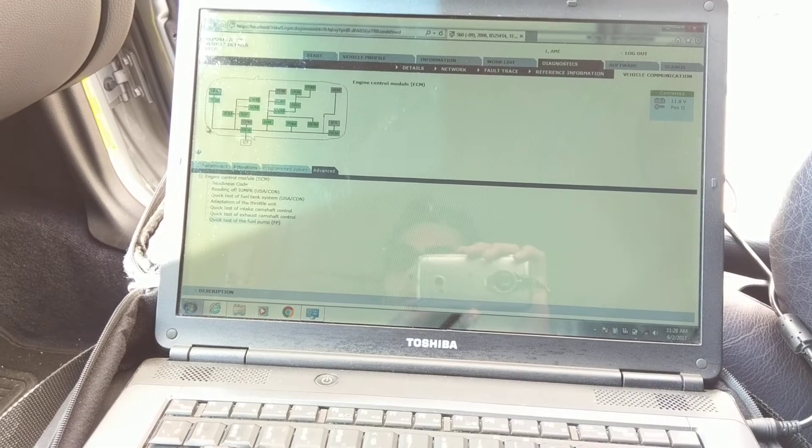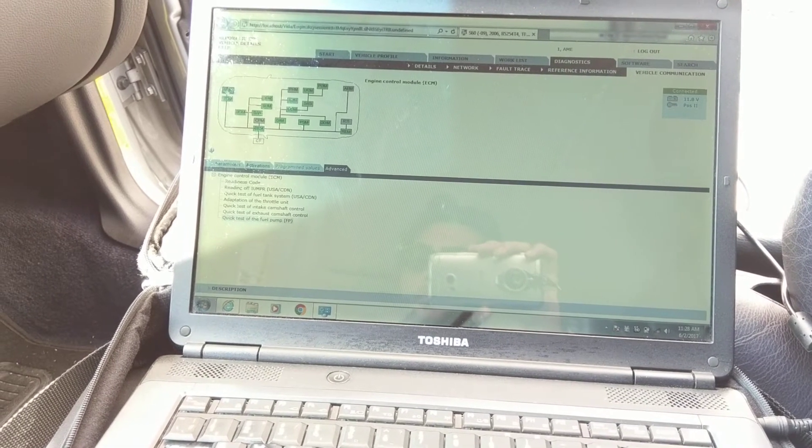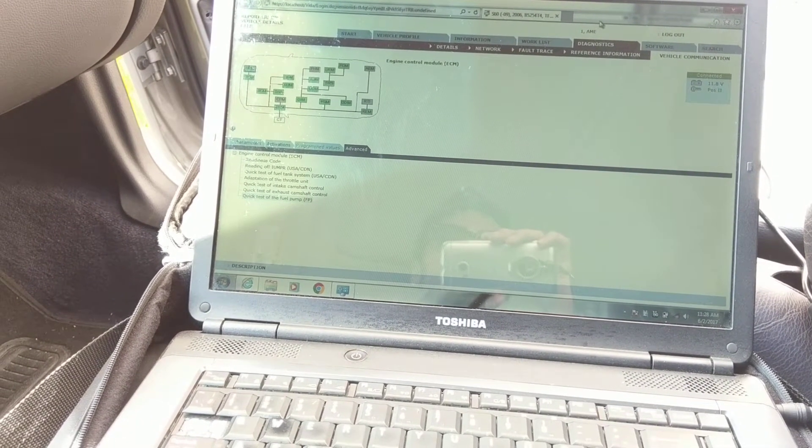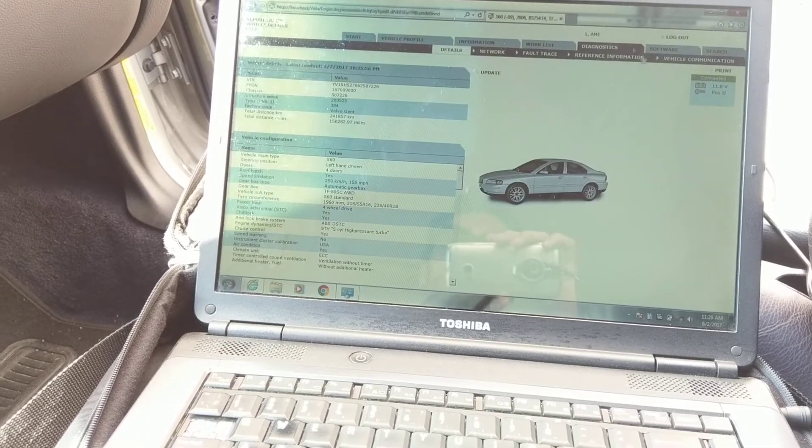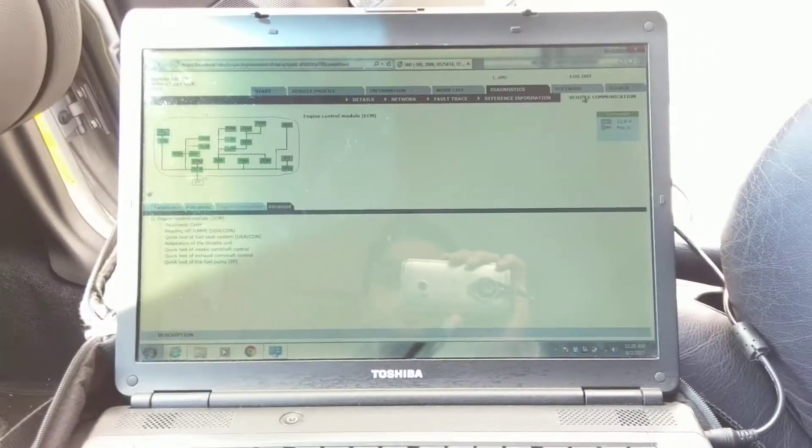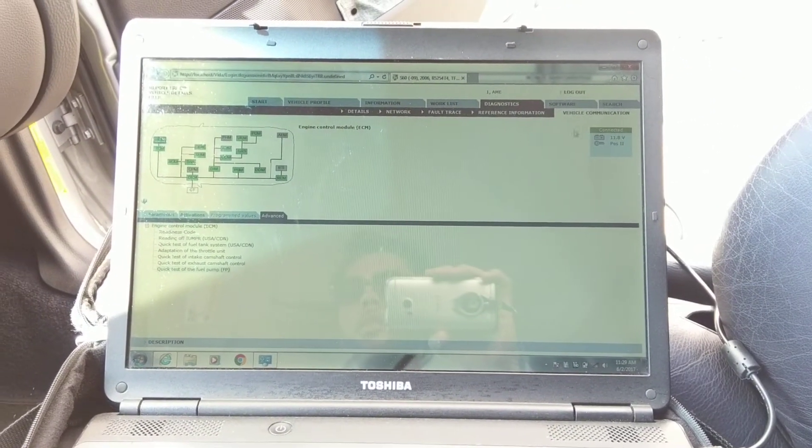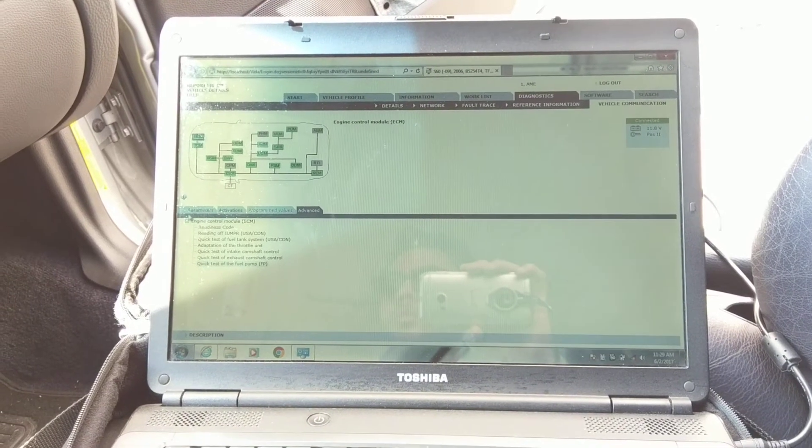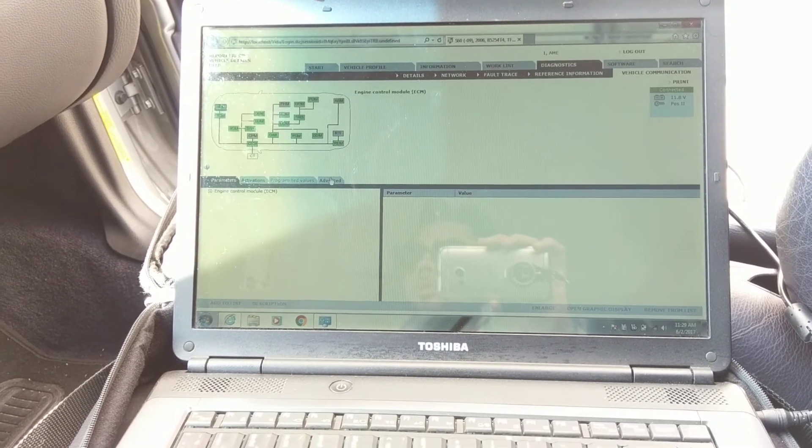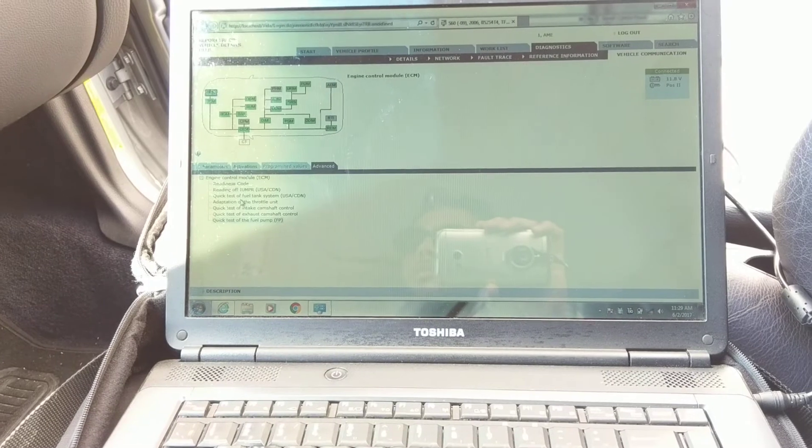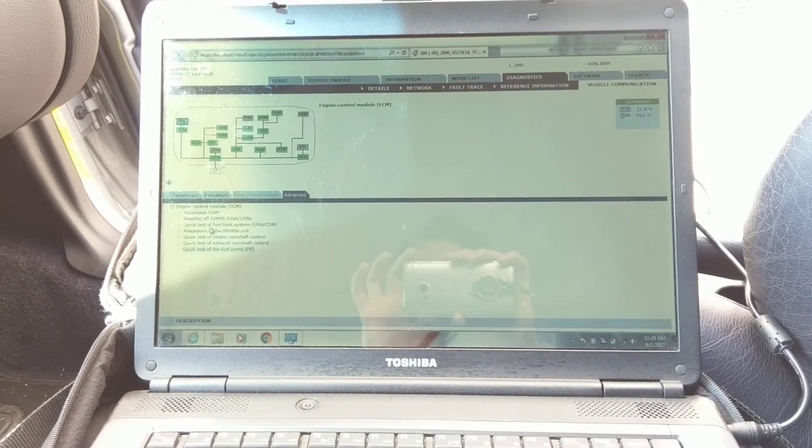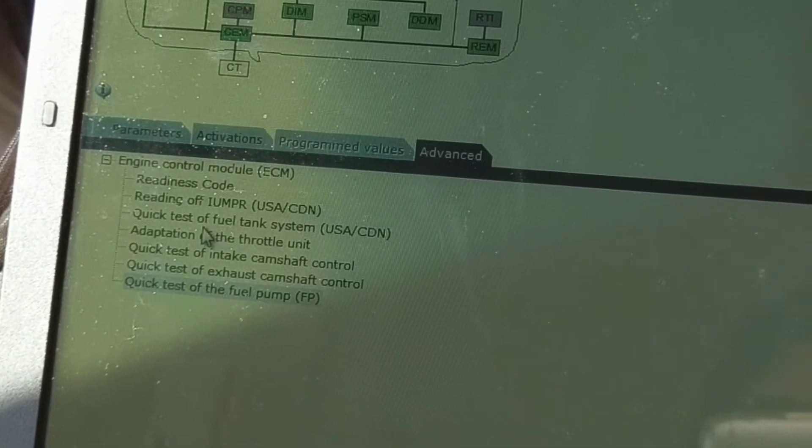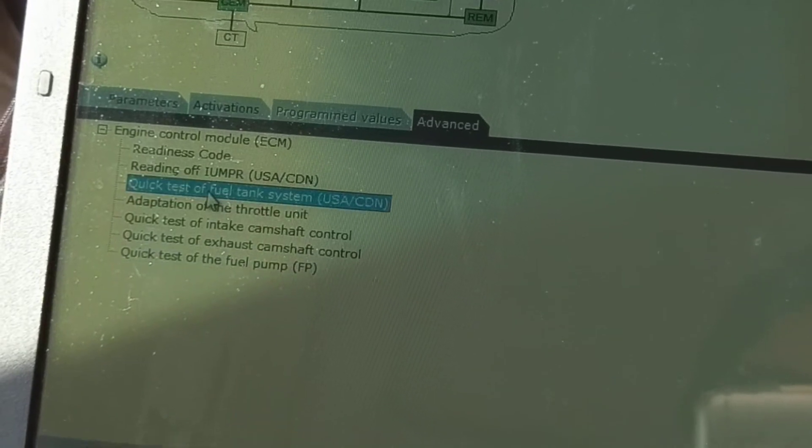So what you do is - I was just doing a tutorial for something else - obviously you'll start at Details, and you go to Vehicle Communications. You'll first be at Parameters, go to Advanced, and you go to right there, Quick Test of Fuel Tank.